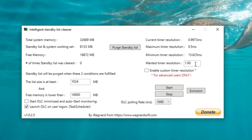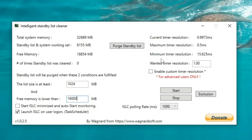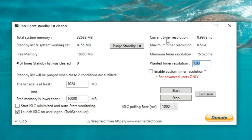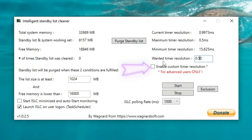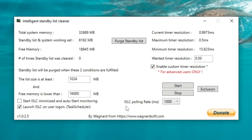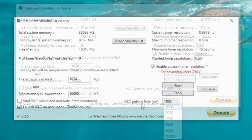Next, over here on the right hand side, we need to make a couple more changes here. The next figure that we need to change is the wanted timer resolution. So we're just going to highlight this and type 0.5. Then we're going to use the delete key to delete the remainders. Below that, we're going to tick the enable custom timer resolution. And then below that, we have the ISLC polling rate.